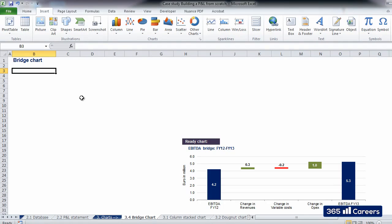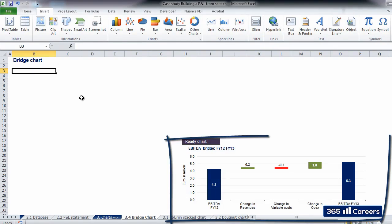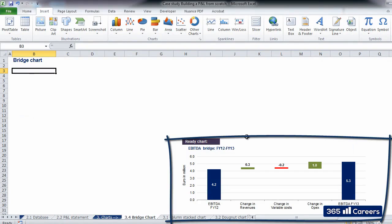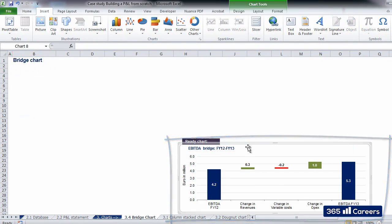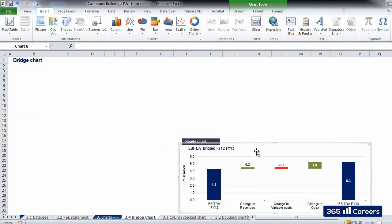The method which we will see in this video is probably the simplest for the creation of bridge charts. In the sheet bridge chart, we have a ready-made bridge chart which will be the final output of our exercise. Let's take a look at it.